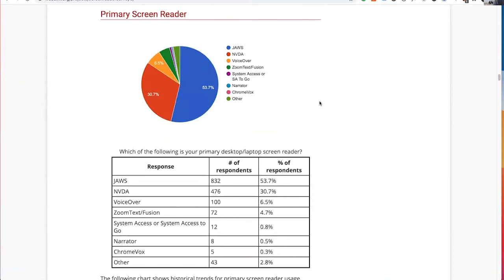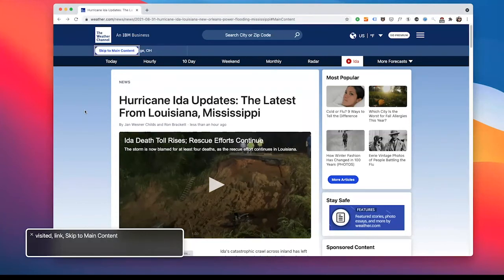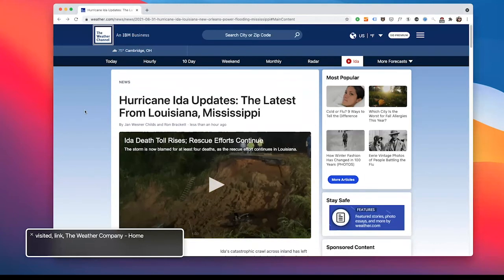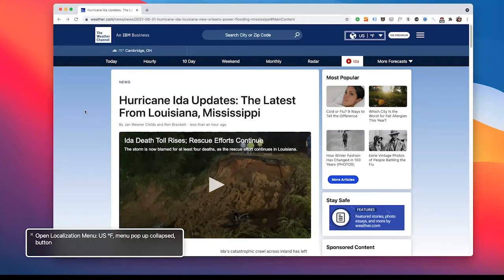I found that both parse websites in a similar way, so if you can pass guidelines with one reader, the site should also pass using another. Using screen readers allows you to imagine the web experience for someone who is blind or visually impaired. Screen readers on desktops or laptop computers are usually operated via a keyboard, which is why testing to make sure websites are fully keyboard accessible is essential.